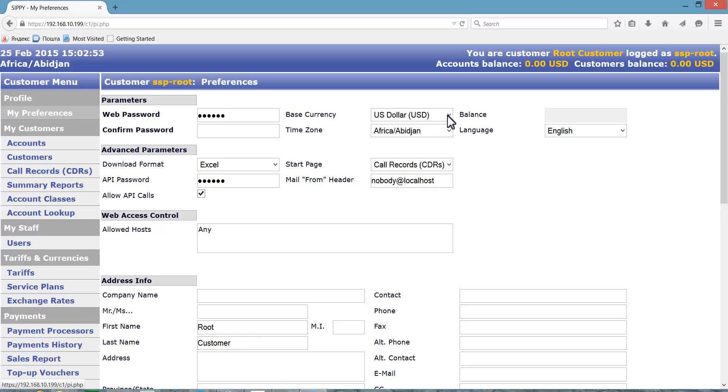System allows using currencies other than system currencies where appropriate, for instance for respective financial information related to vendors. For more details about using currencies refer to the video training module titled Managing Currencies and Exchange Rates.